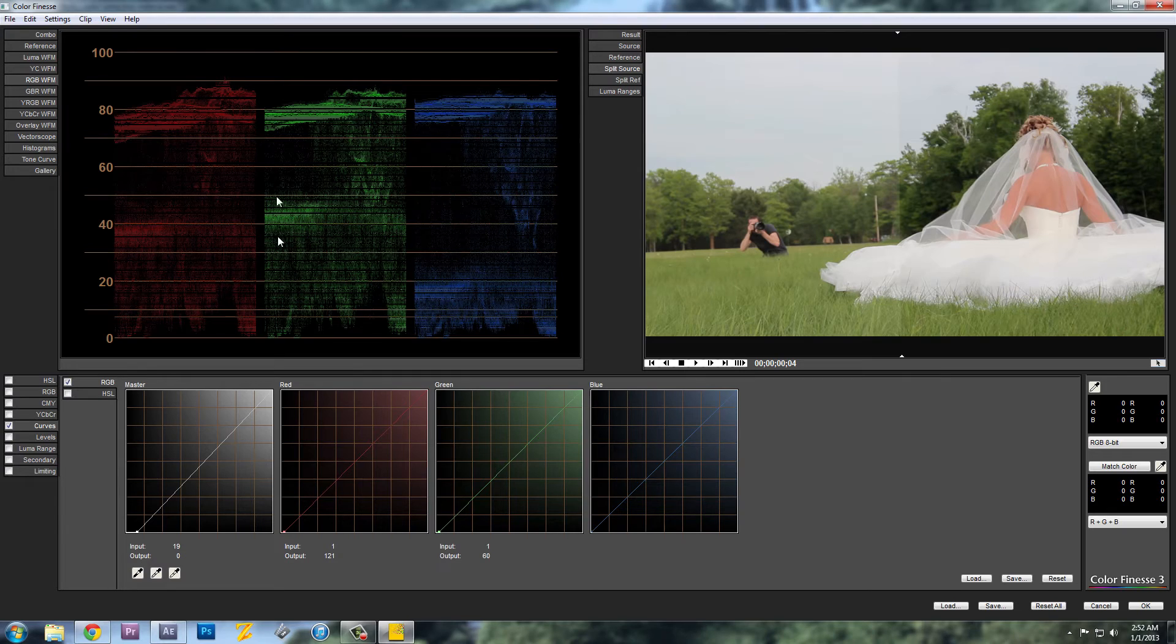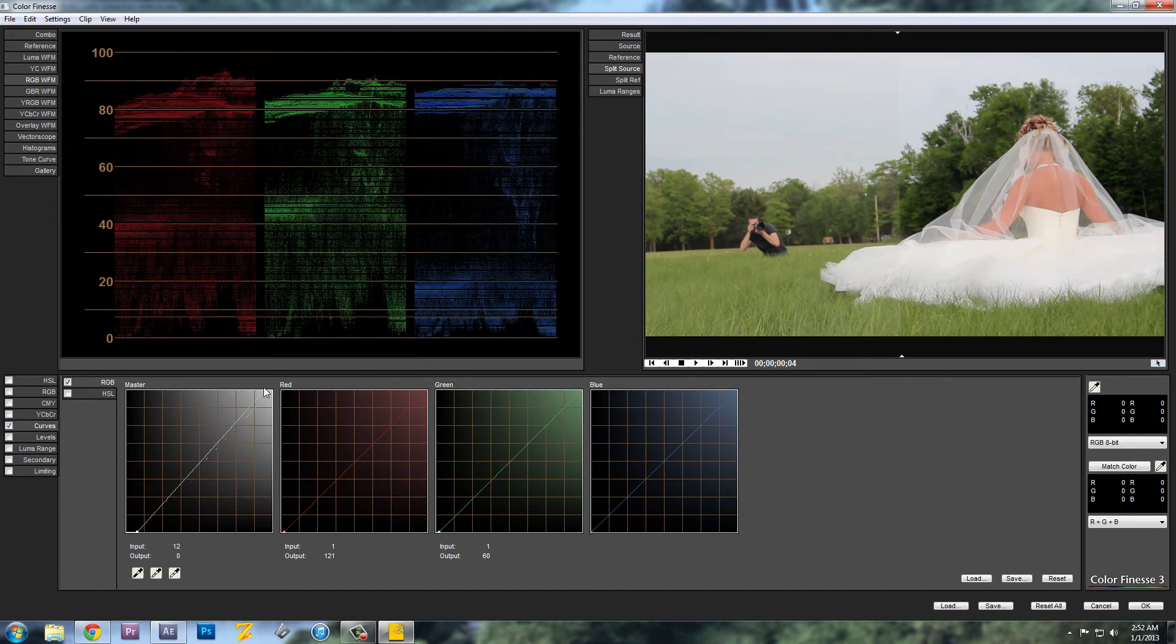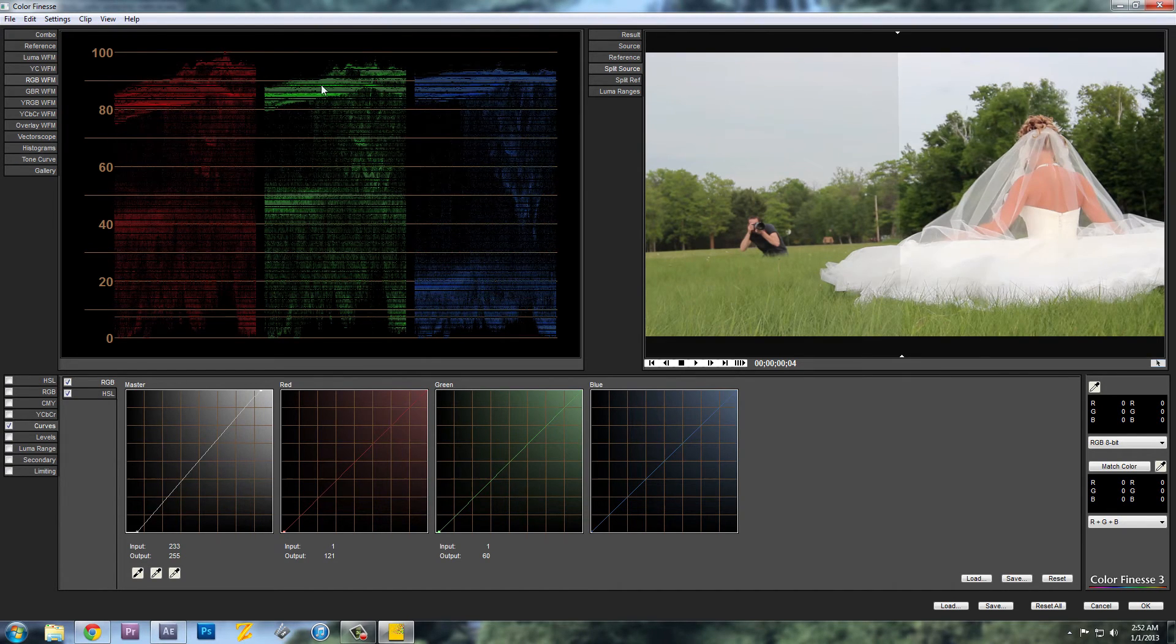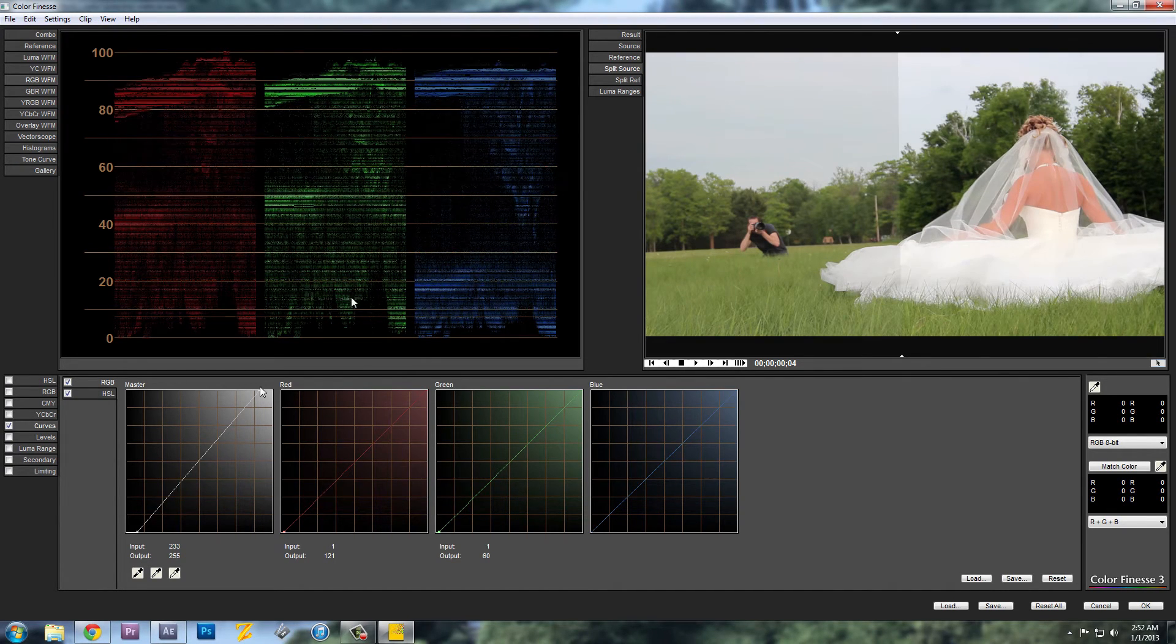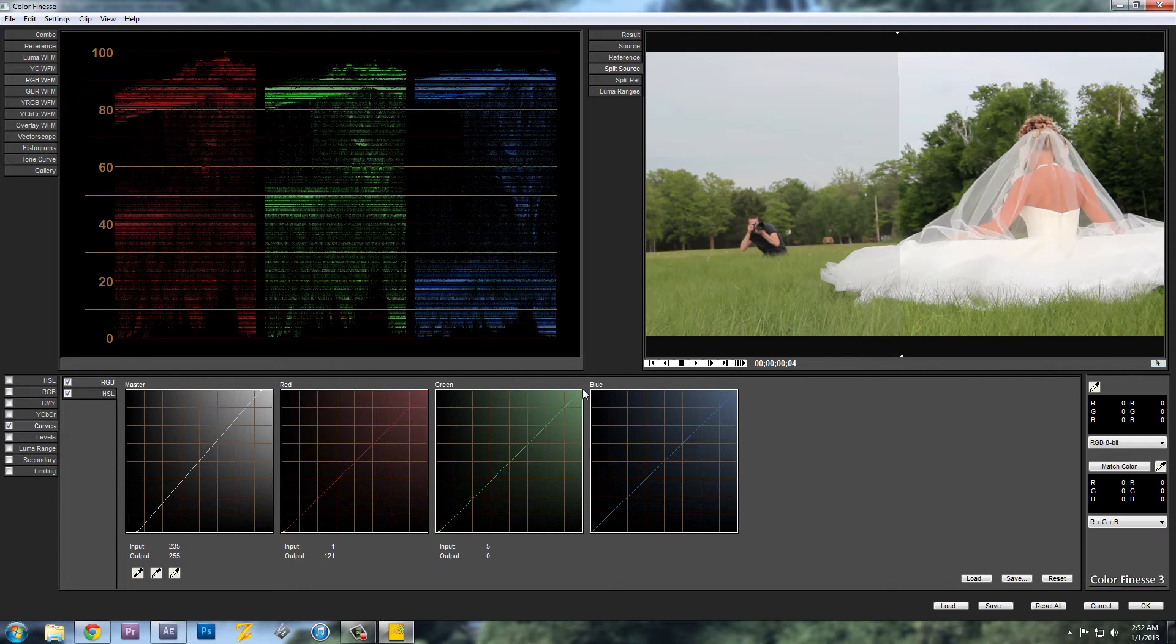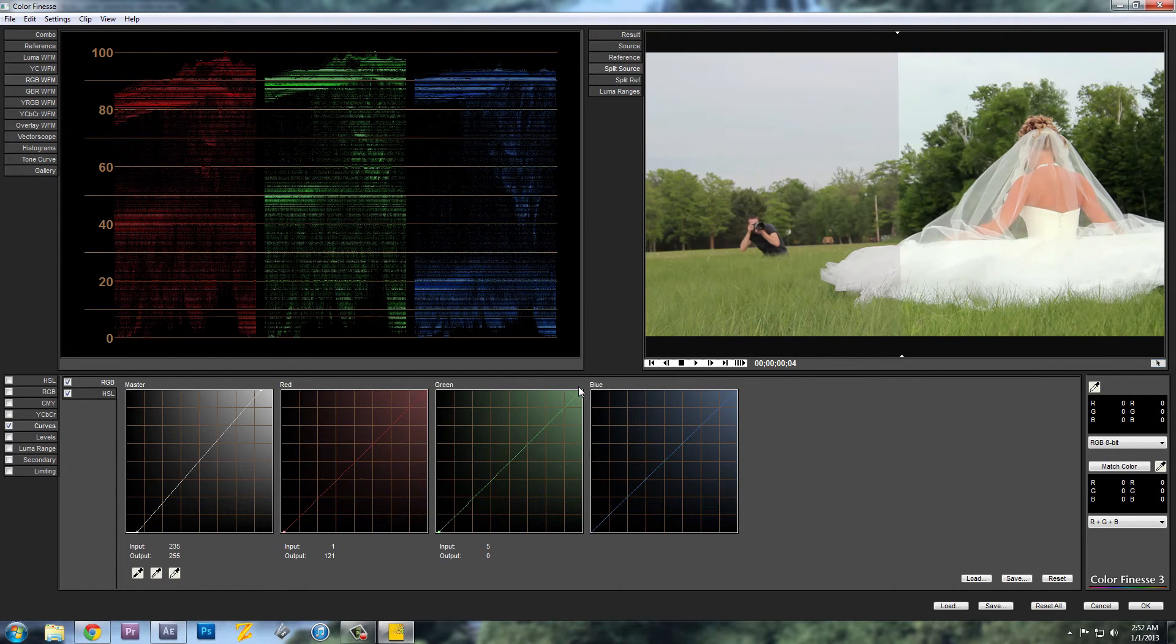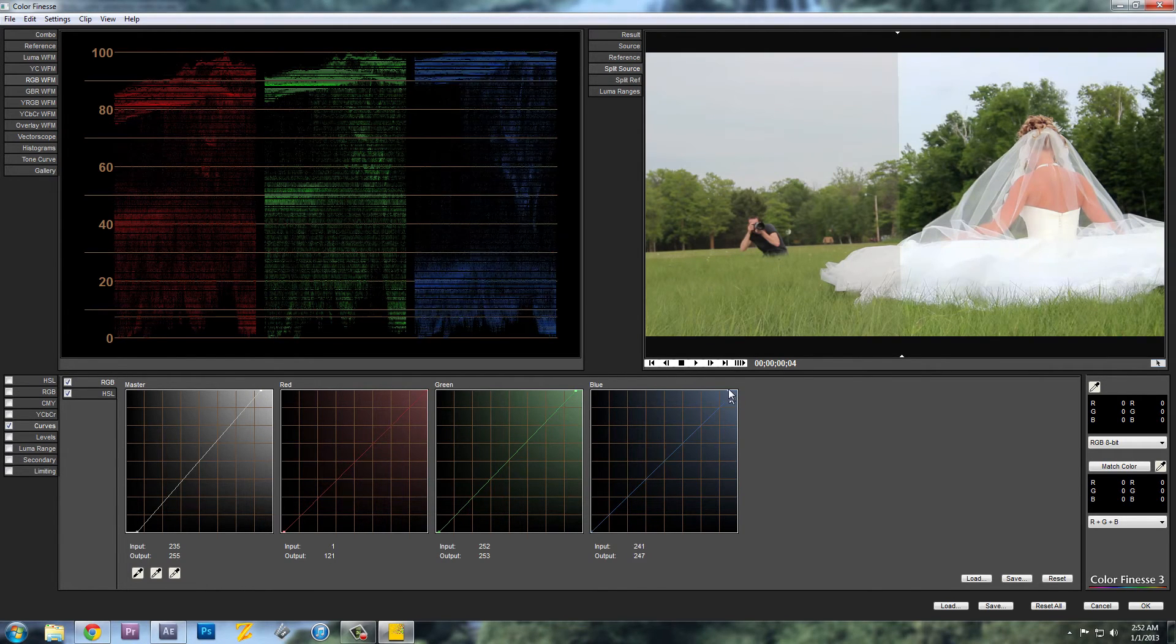And I'll do the same thing with the highlights. Take this corner, drag it up to 100. The red's there, but I'm going to drag the green up separately and the blue up separately.